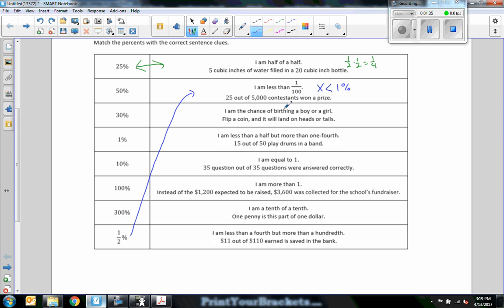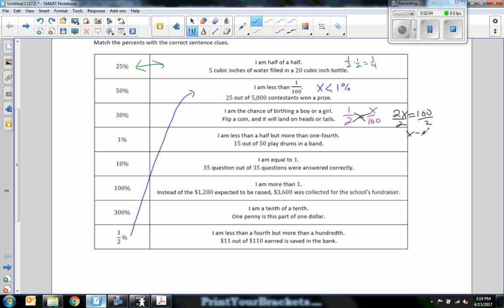Third one: I am the chance of birthing a boy or a girl. Flip a coin and it will land on heads or tails. There are two sides to a coin, two genders when talking about boys and girls — that's one out of two, which equals x over 100. Cross multiplication tells us one times 100 equals 100, divide by two, and x equals 50%.